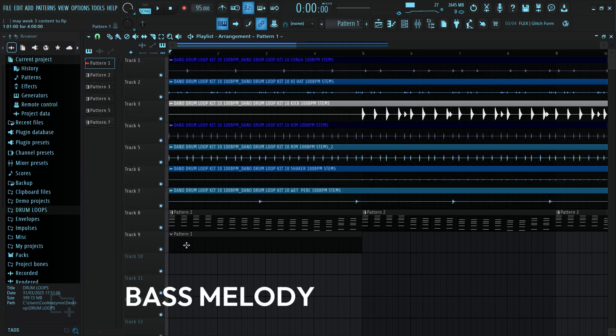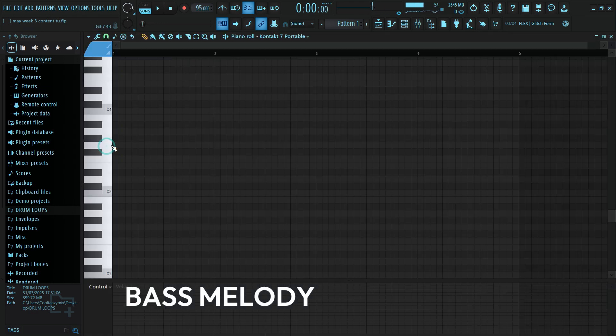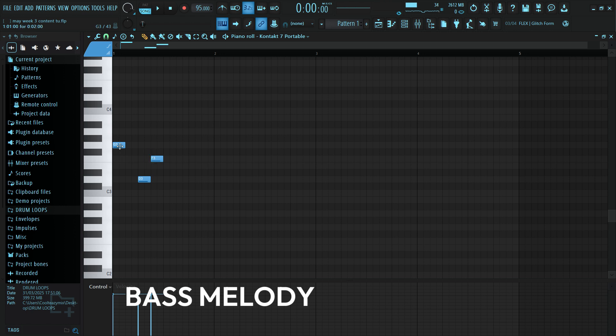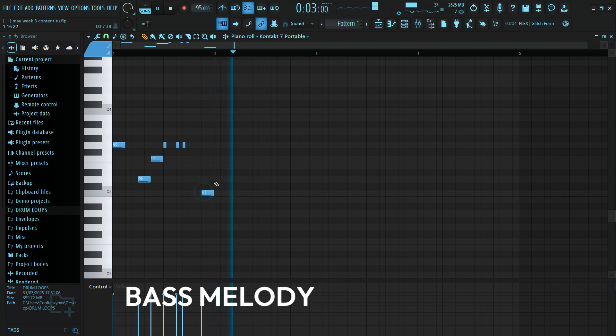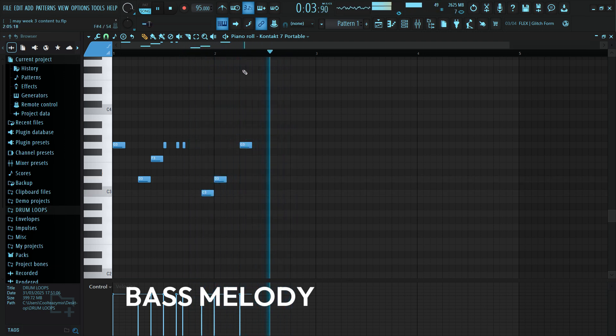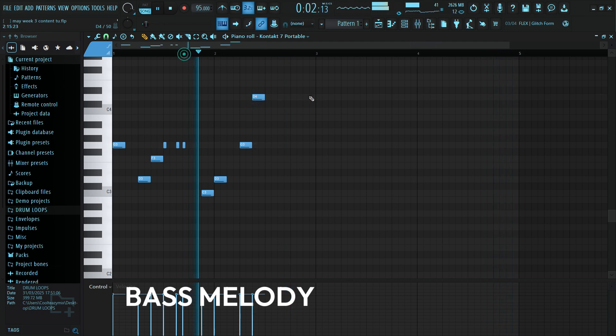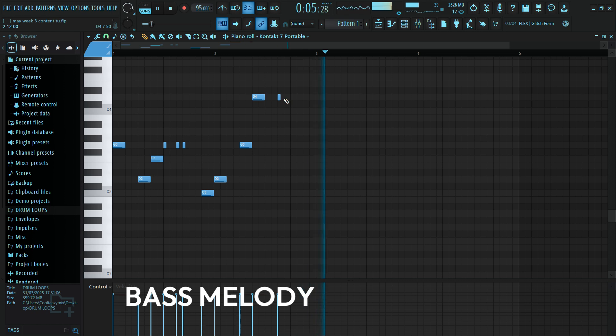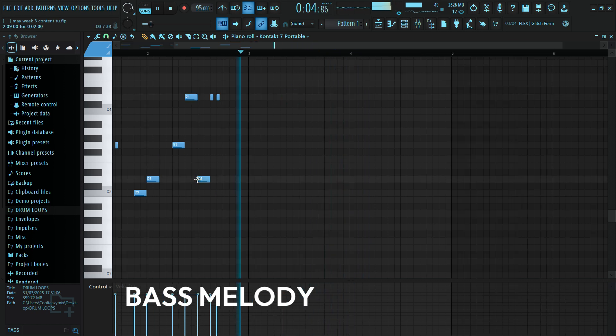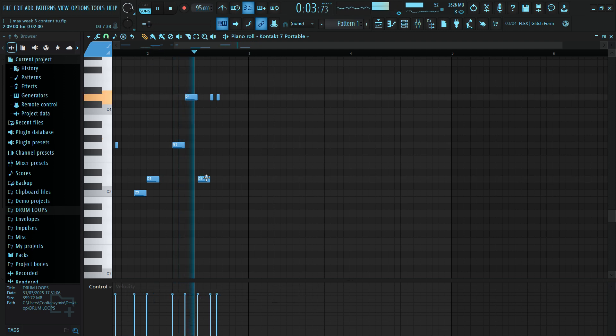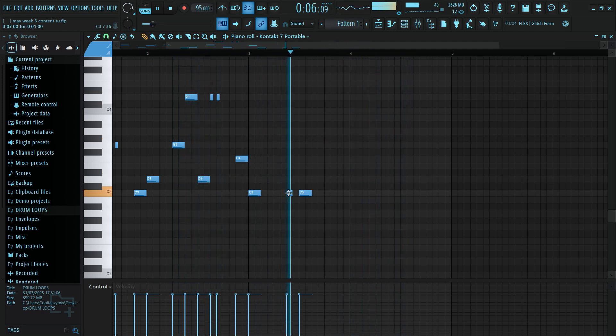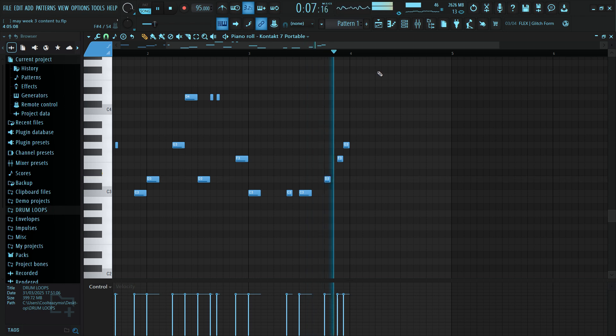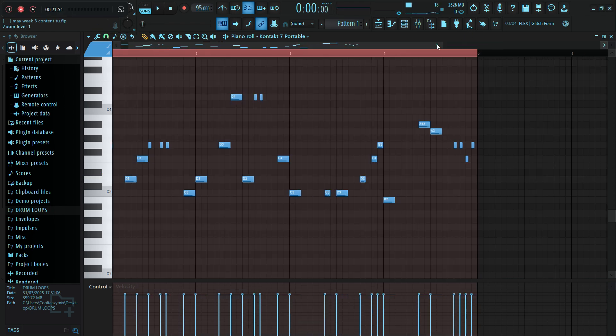Let me start layering the bass line. Let me start layering the bass line. Let's open the piano roll. And just as simple as this, we have our bass line.